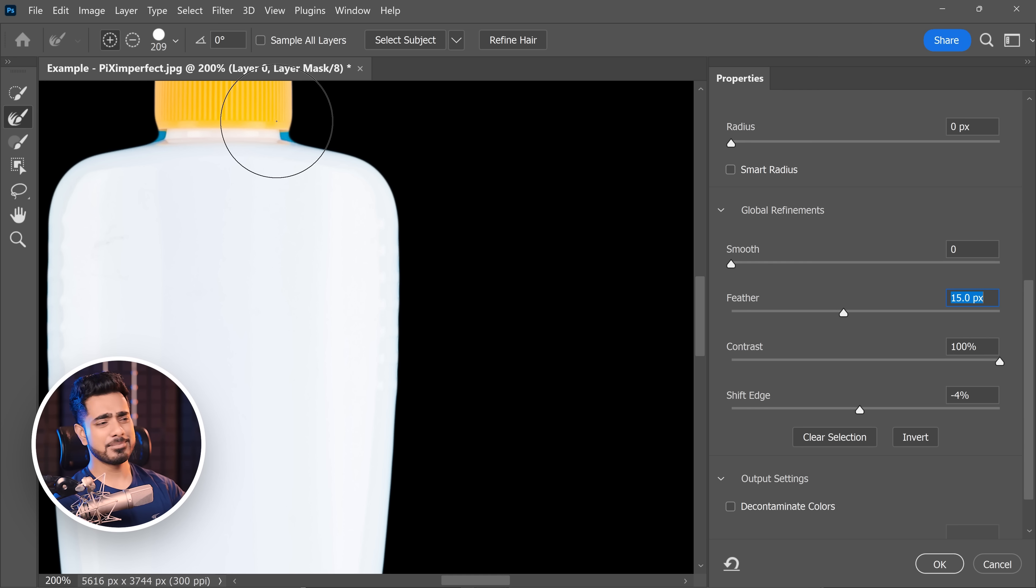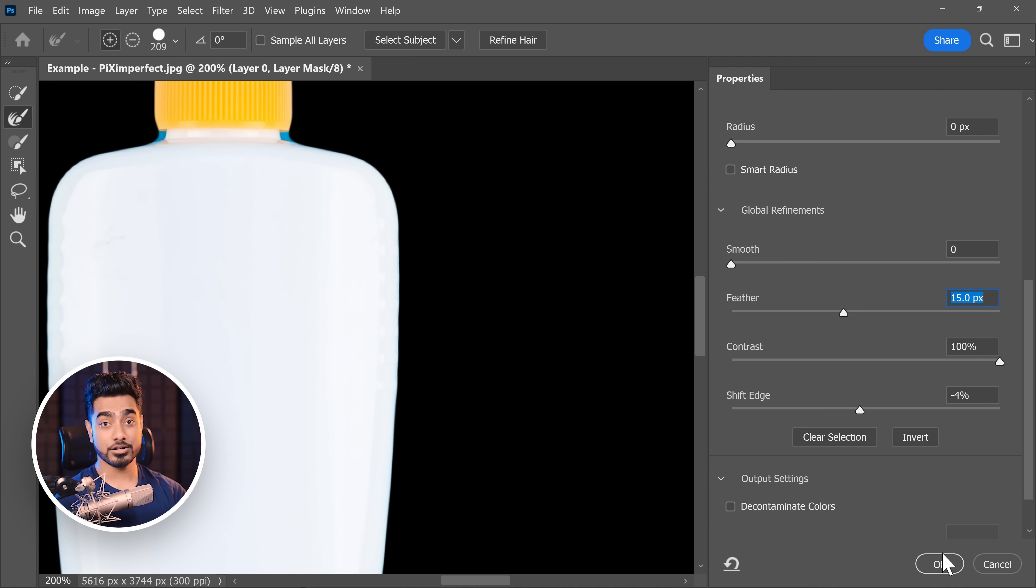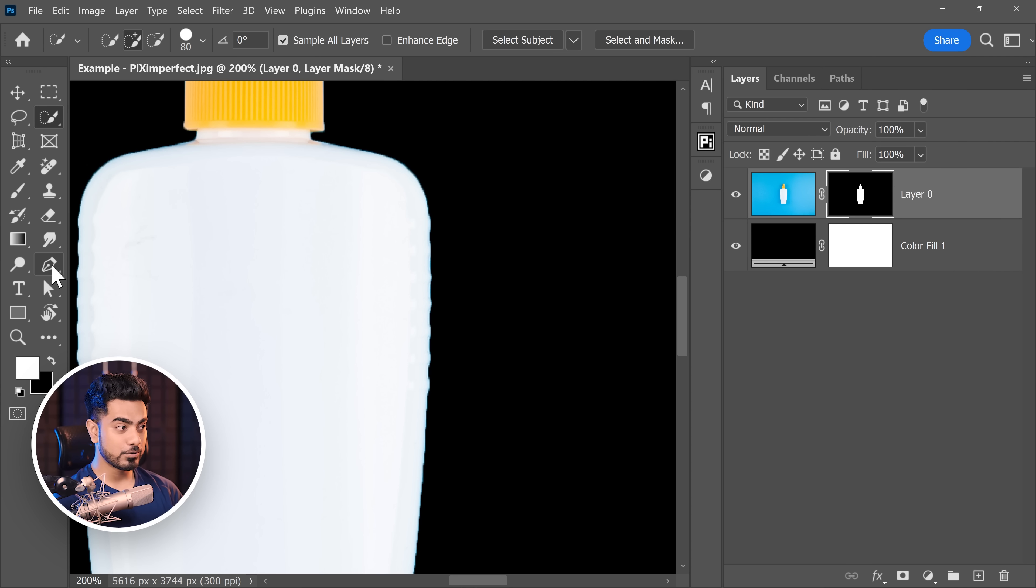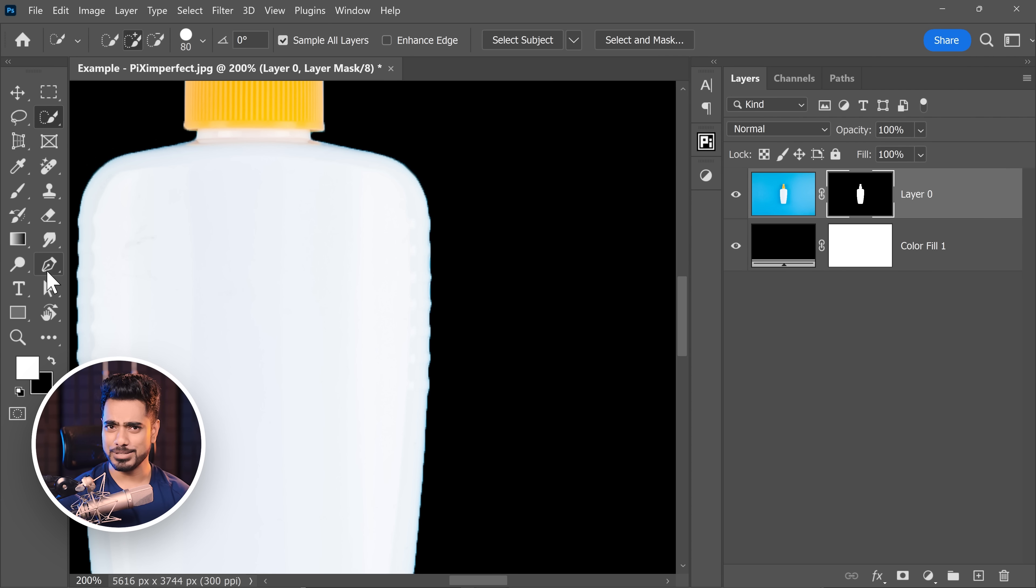And again, select and mask is a hell of a game changer too. There are two ways inside of it. And finally, it absolutely also depends on how you're making the selection. For example, if you're using the pen tool, absolutely it would be a smoother curve.